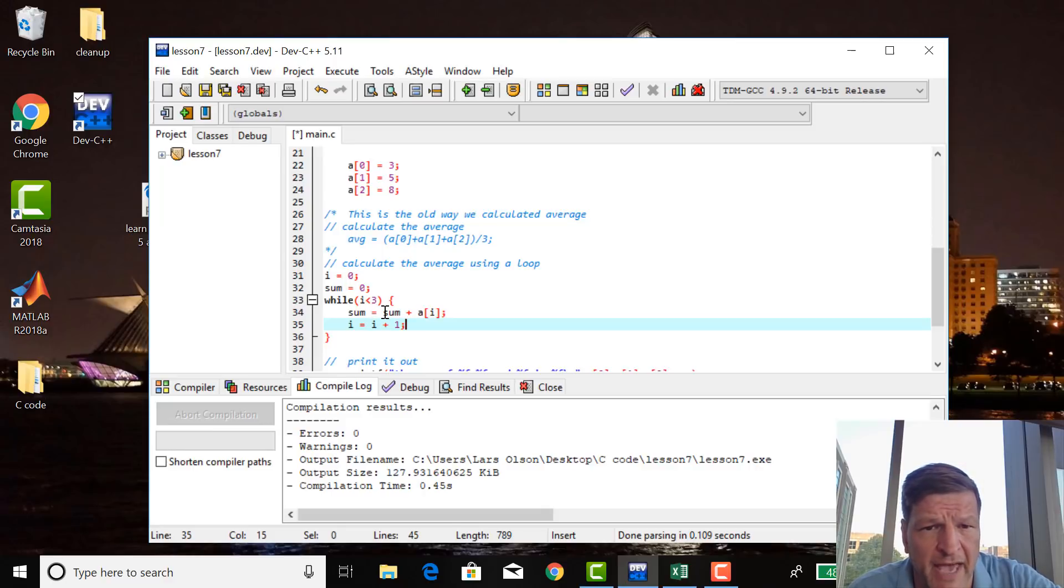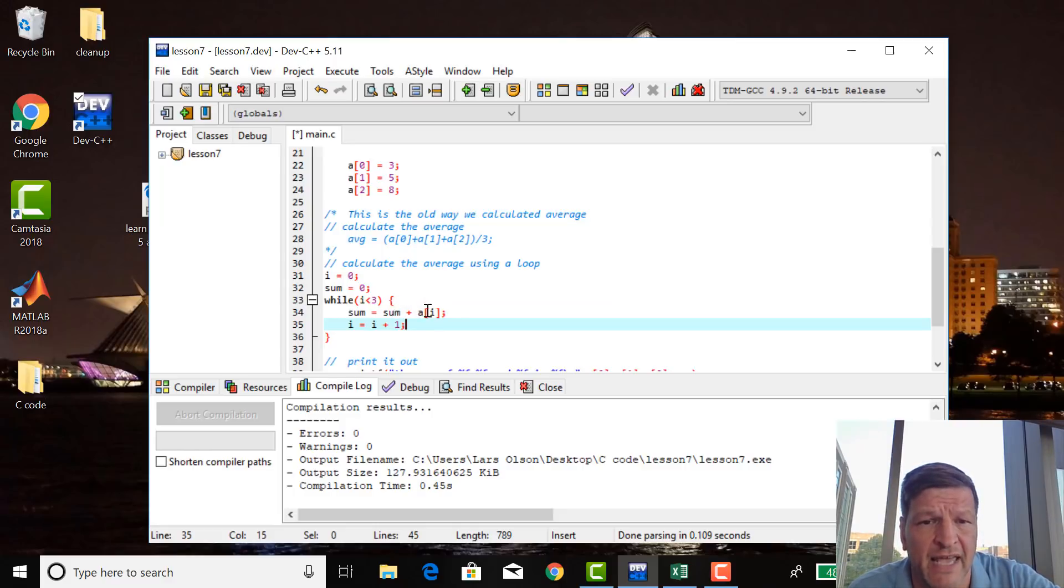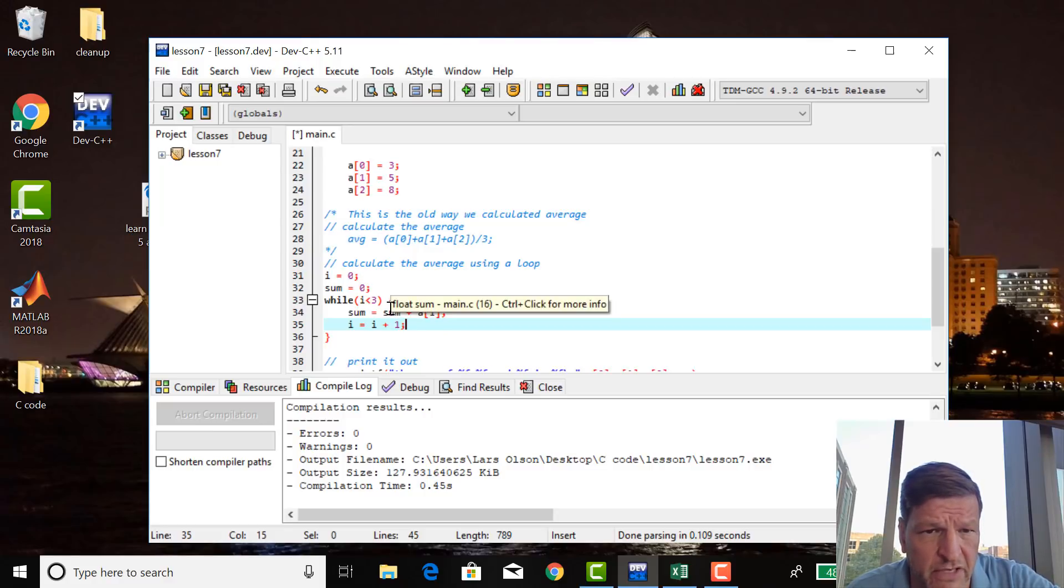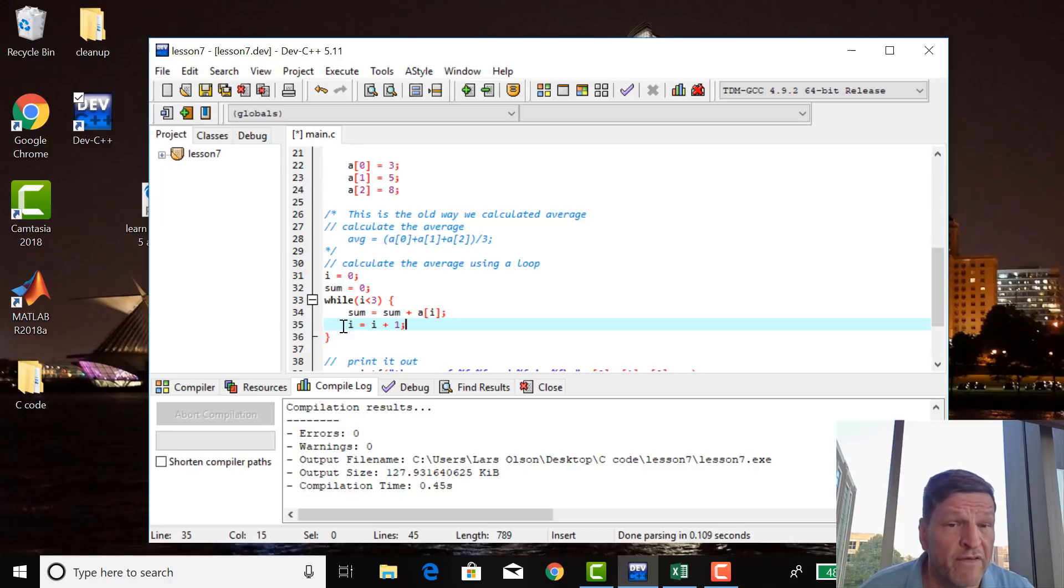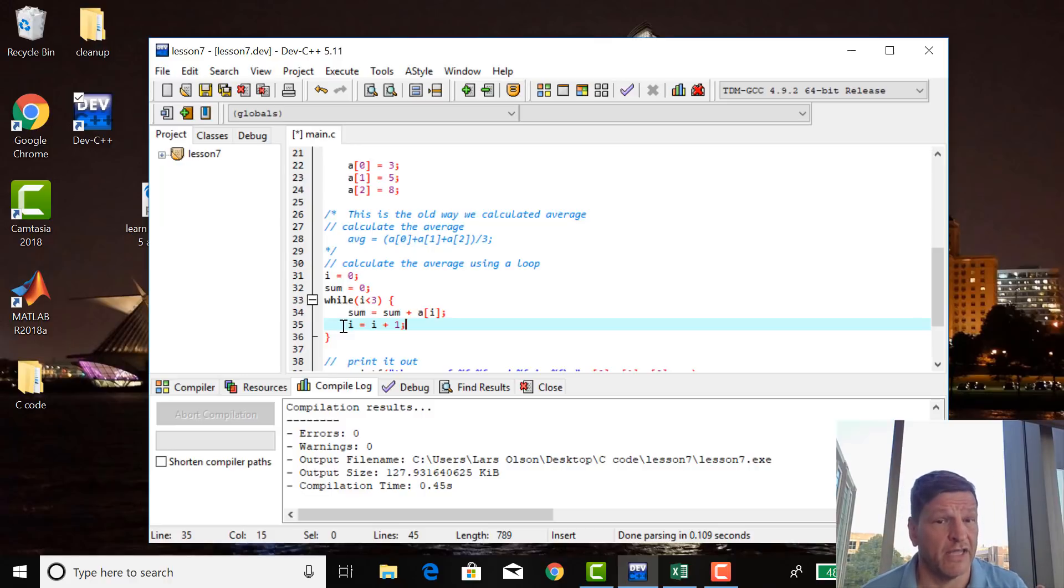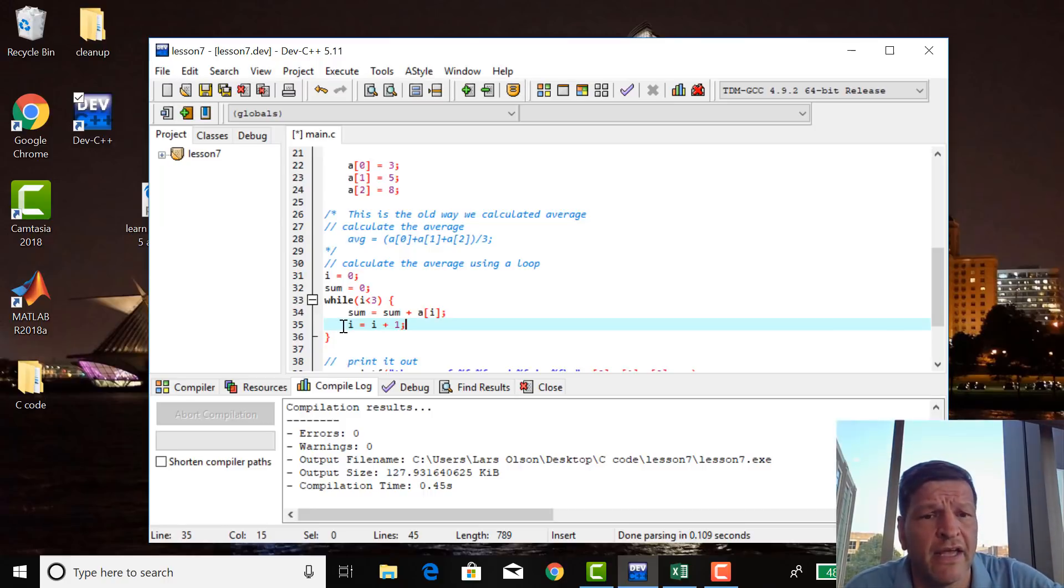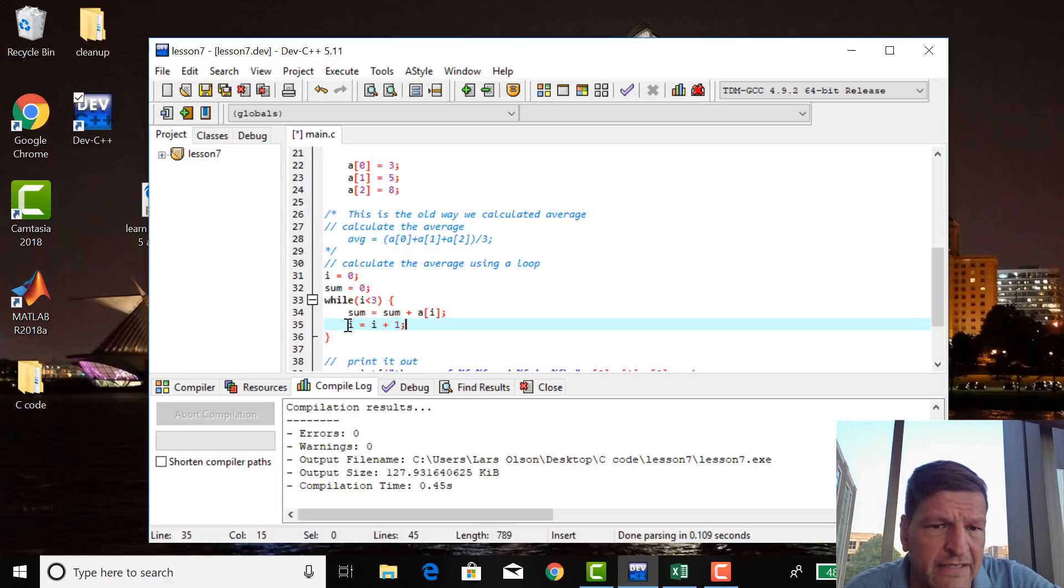So then it takes sum and adds a sub zero to it. Now sum, the new sum equals the old sum, zero, plus three. So a sub zero is three. The old sum, what we originally declared it at, is equal to zero. So zero plus three equals three. Now on the left hand side of the equation sign is the new value of sum. And on the right hand side of the equation is the old value of sum. So now in this first time through this curly braced loop, sum has a value of three. And then now the old value of i is zero. You add one to it. And now i is equal to one.